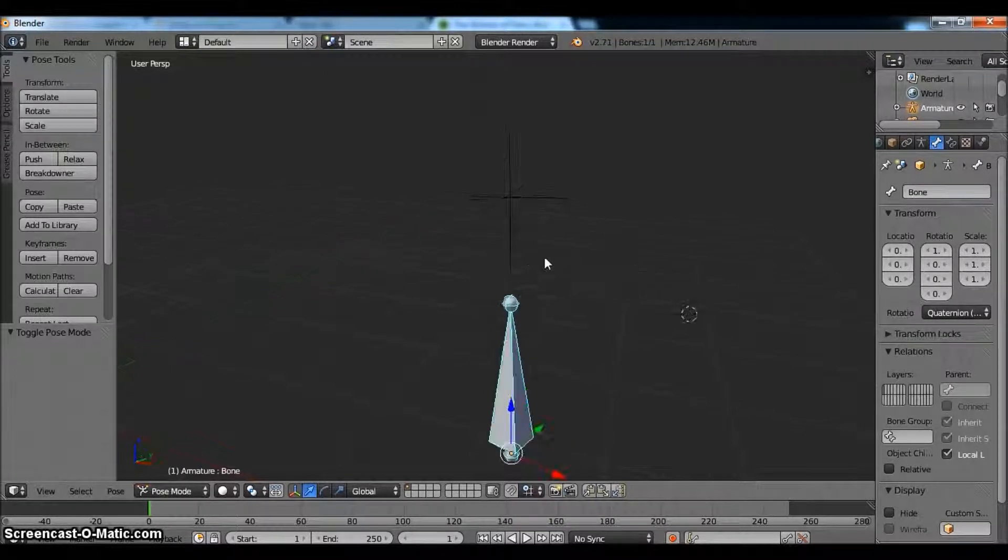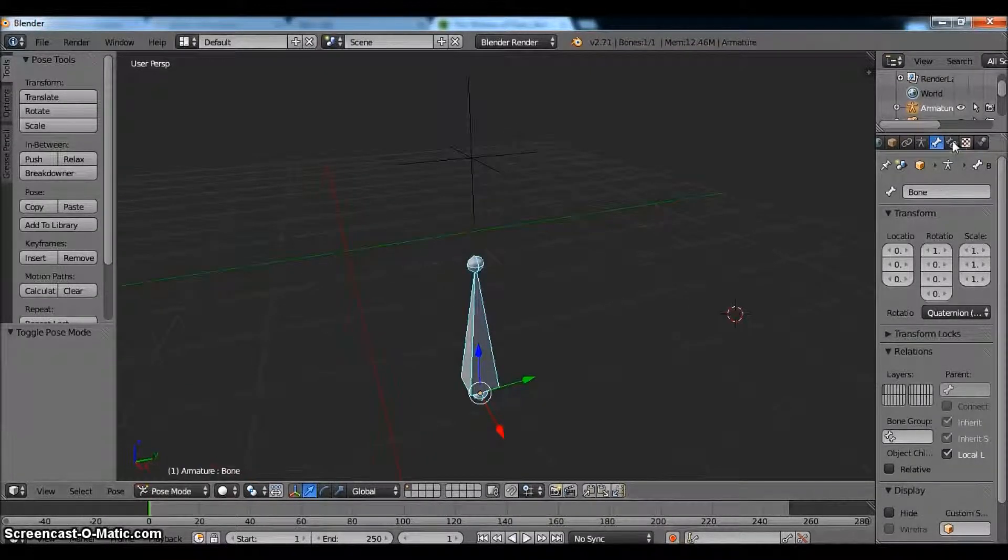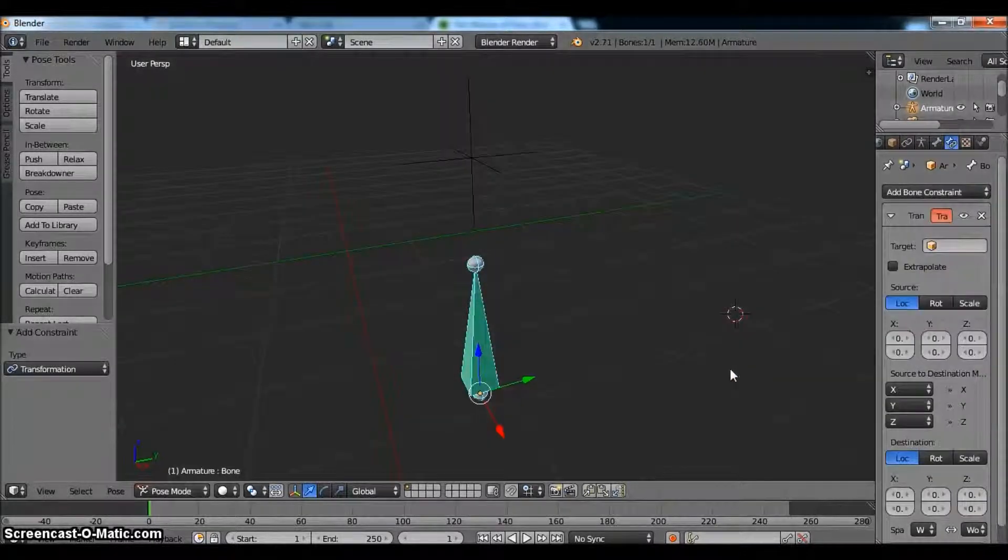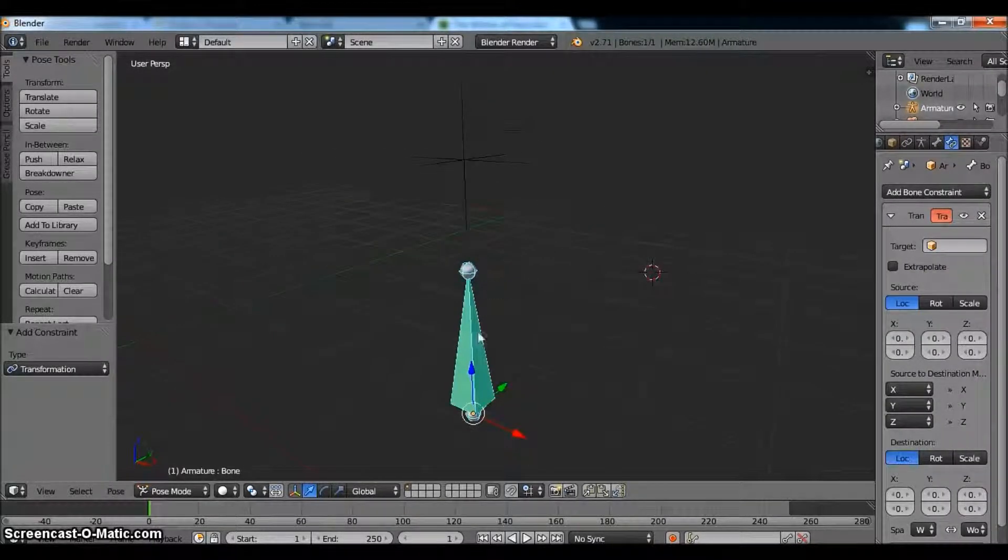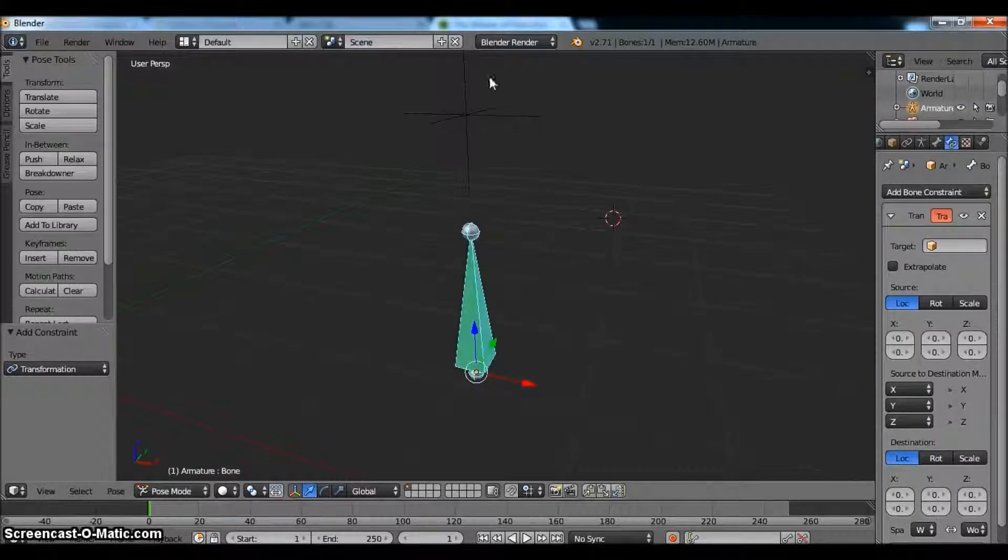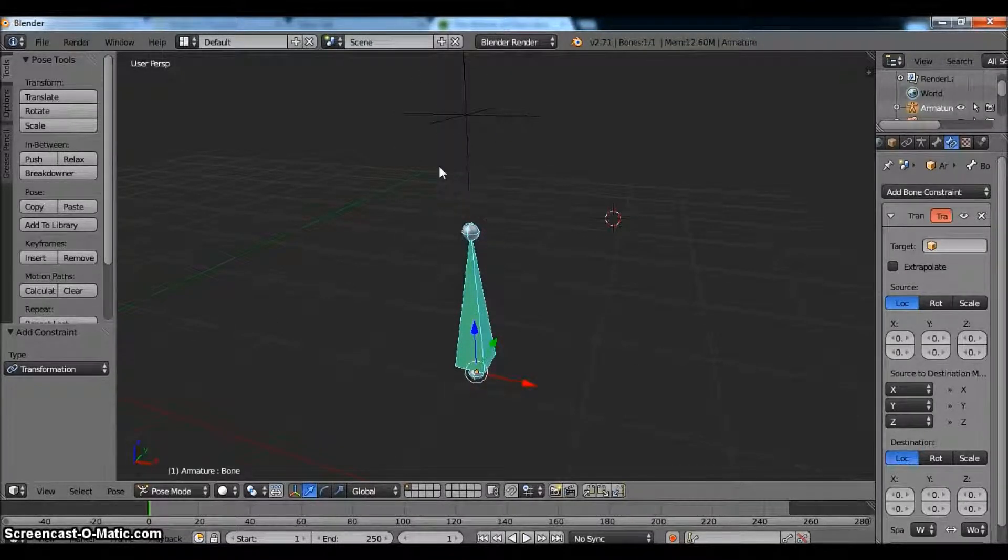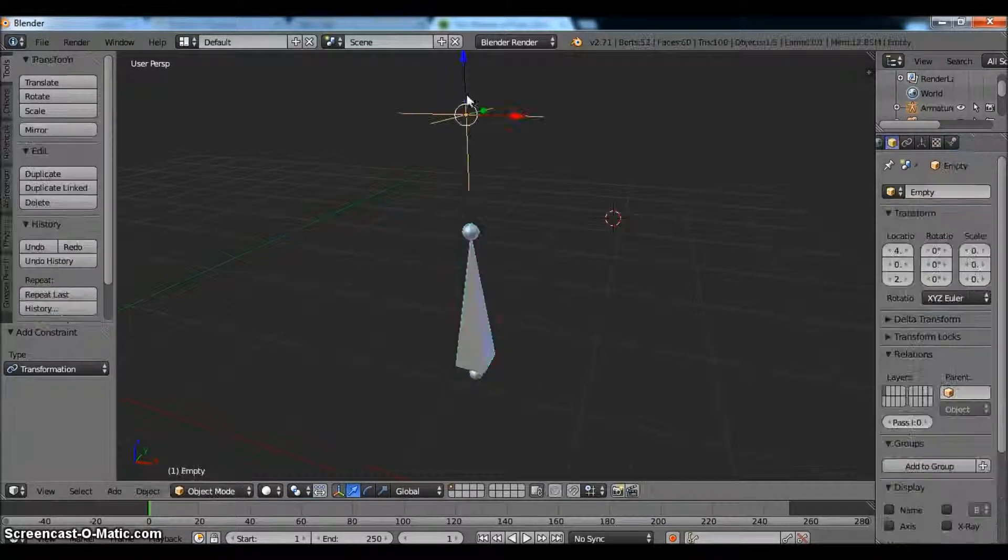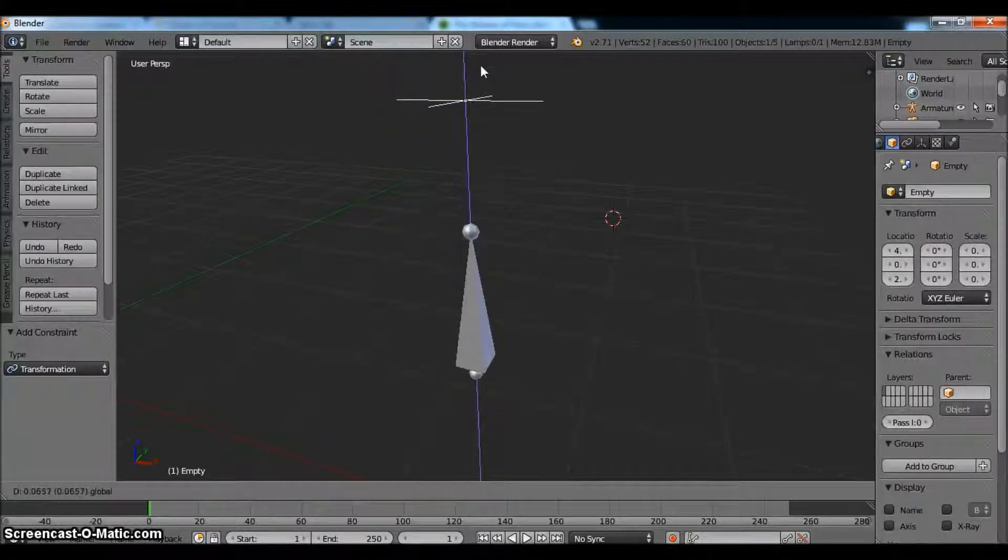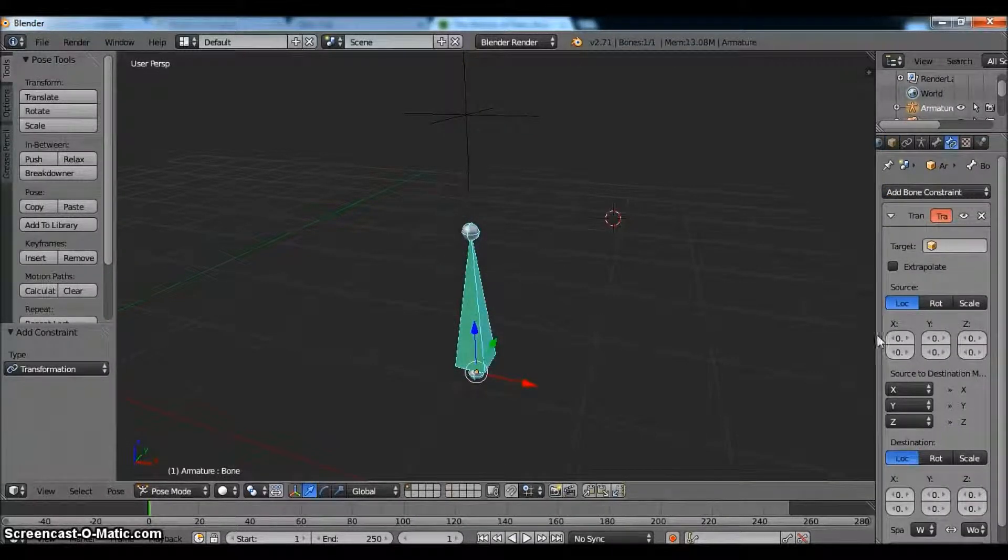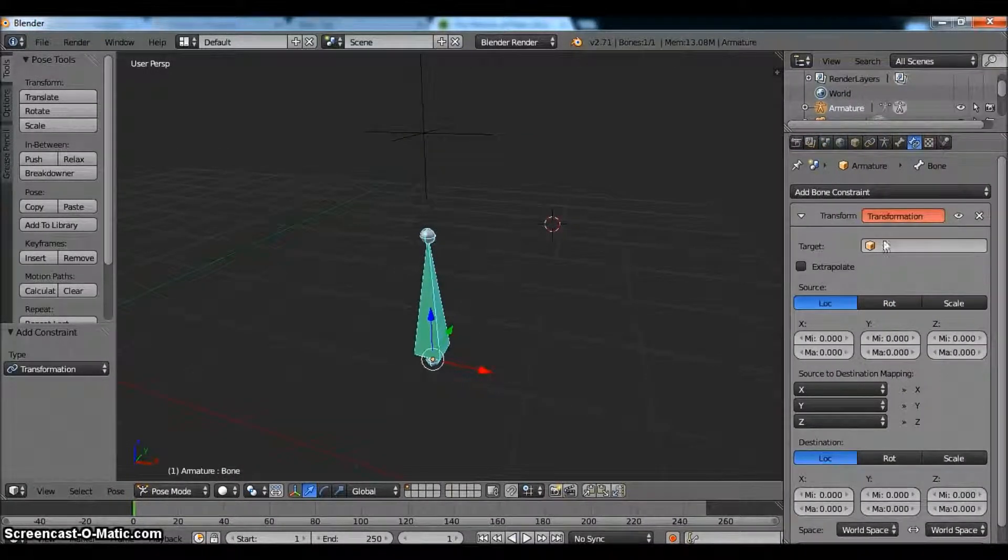We're going to go into pose mode. And what pose mode is going to allow us to do is create a bone constraint. We're going to use transformation for our purposes here. And what this will allow us to do is get that effect of almost like a spring, like a cartoon bouncing ball. Now you'll notice it doesn't do anything yet. That's because we have a lot to do in this little panel.